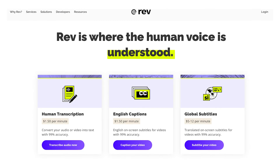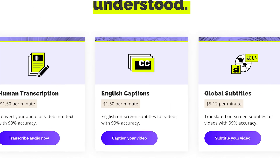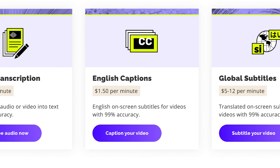You can also pay to have subtitles embedded into your video. Companies like Rev.com will embed subtitles for you at a per-minute rate, which can be a great solution as well.